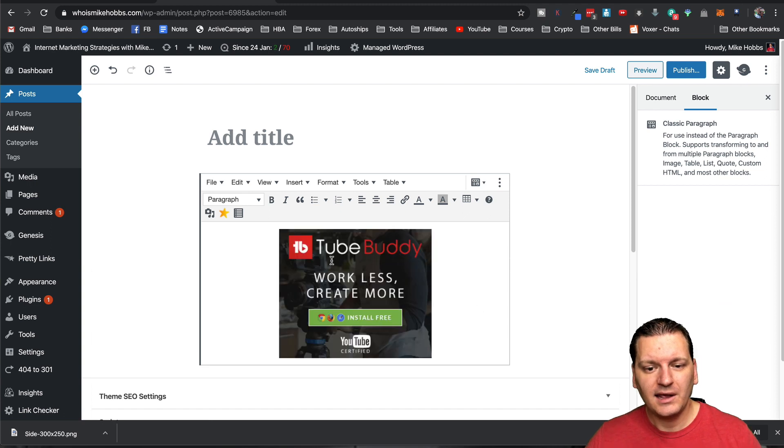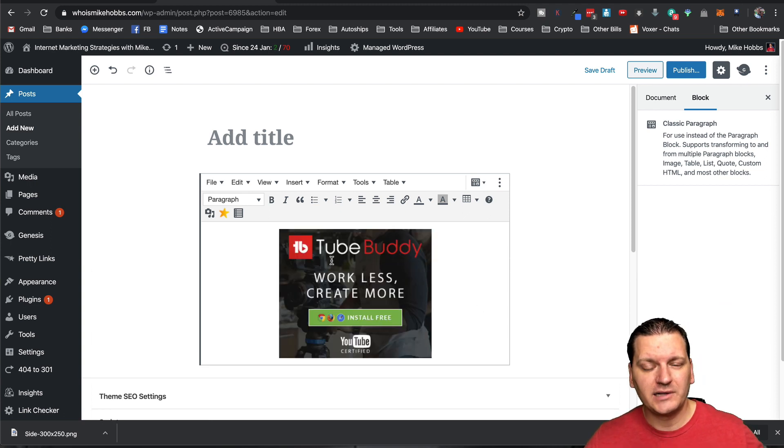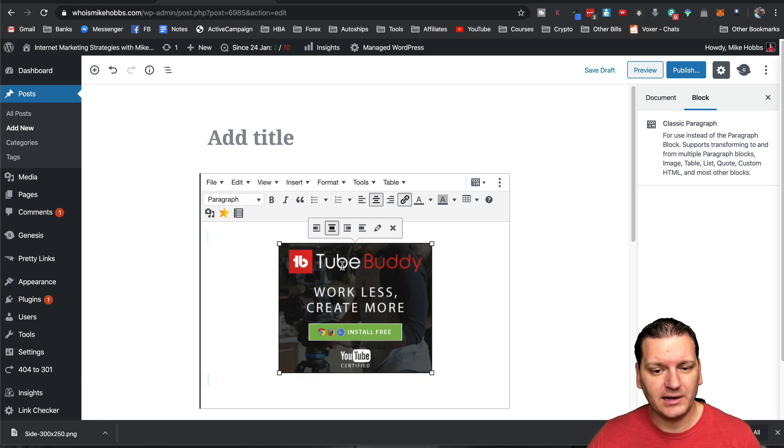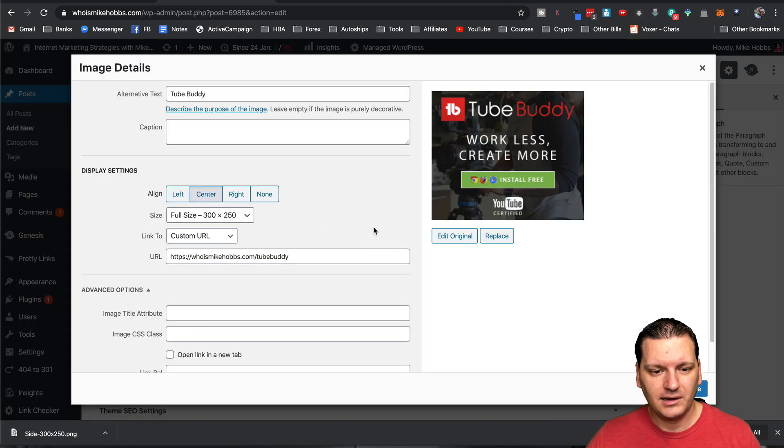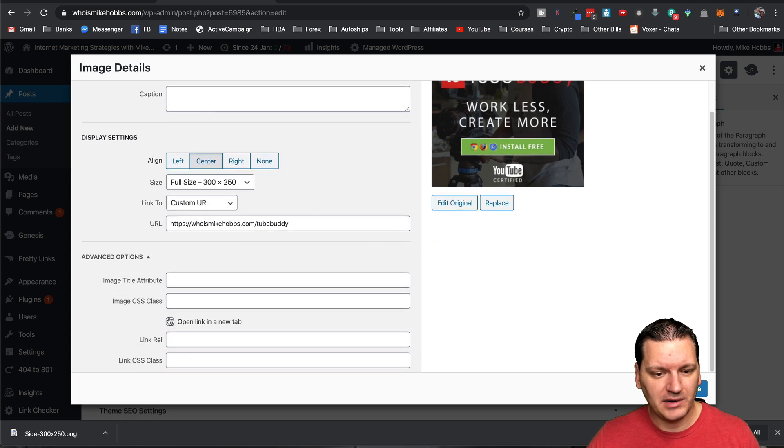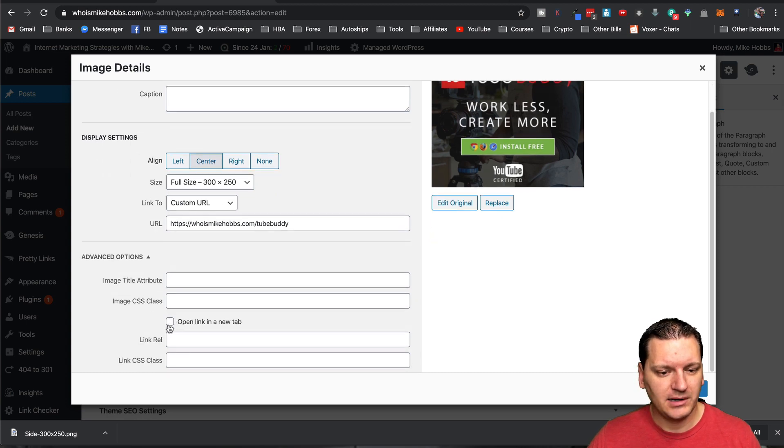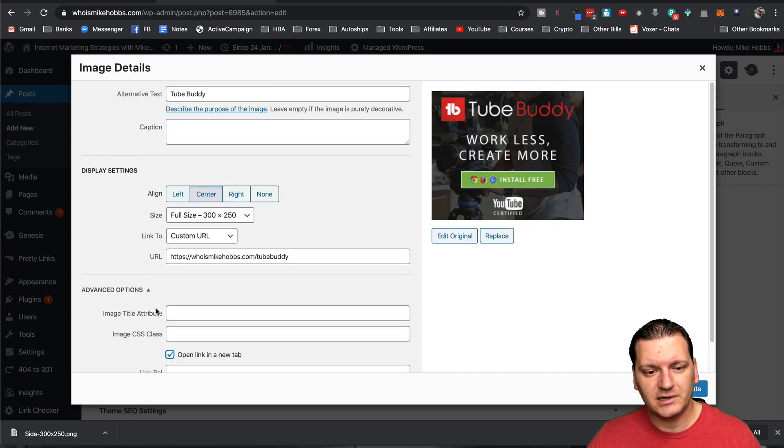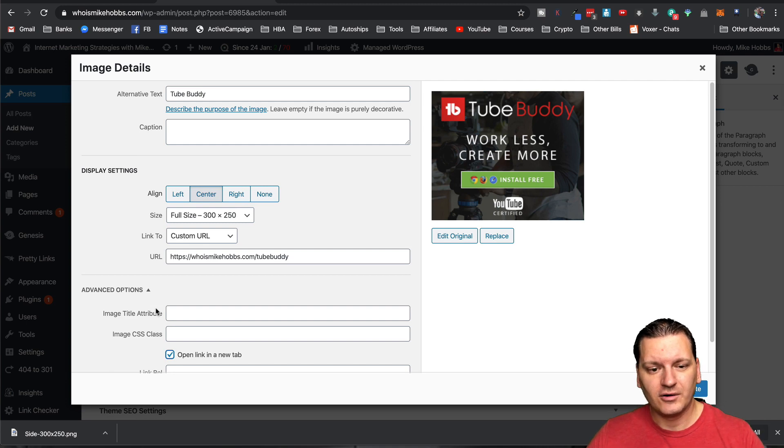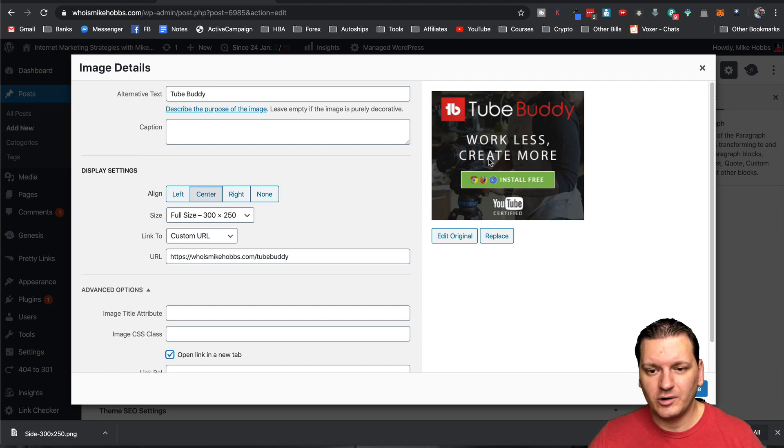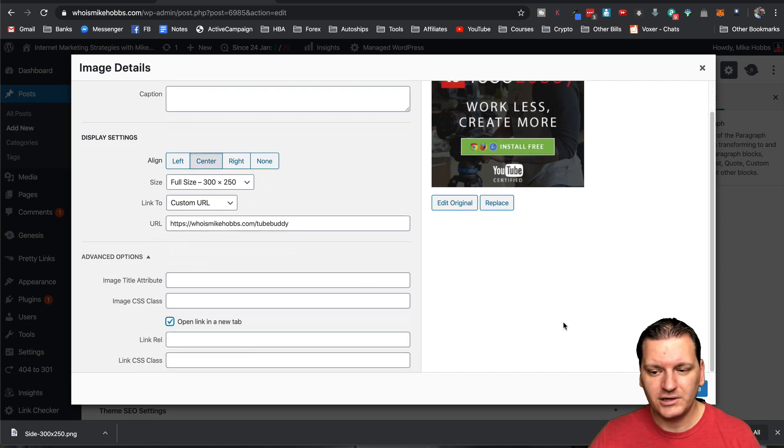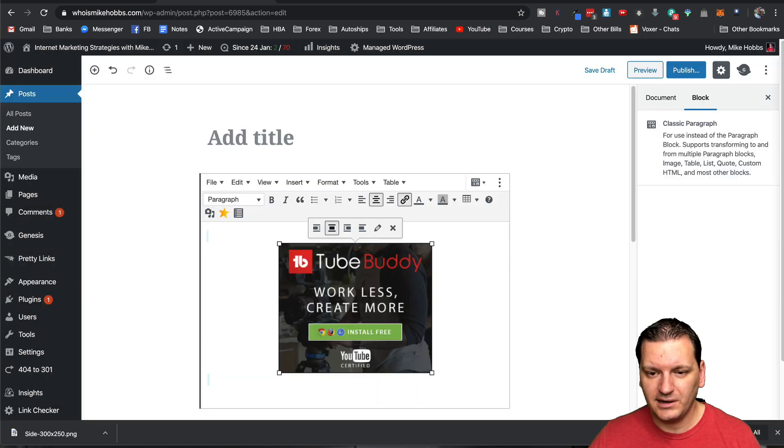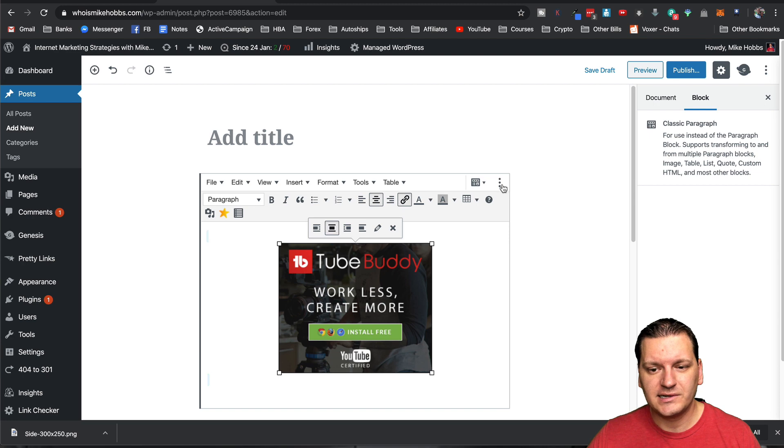And then one last step is if you want it to open in a new window, you'll click on the image. You'll click on the edit button. And then right here, this little check box open in a new tab. You want to make sure you do that, especially if it's a sidebar button or something like that on your blog, because then this will open up in a new window when they click it. And then you're just going to click update.